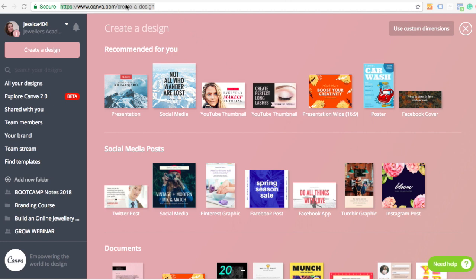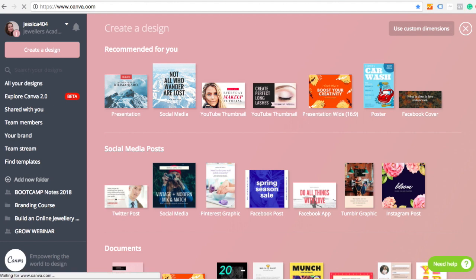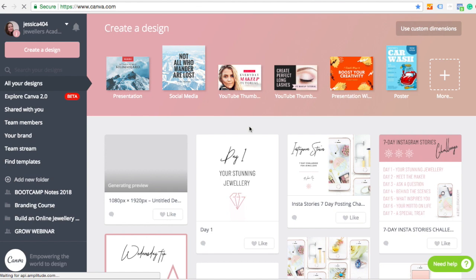So first of all, we're going to go to canva.com and you can sign up for a free account. I do have a paid account because we use it for tons of stuff and it just gives you more features, but there's a lot that you can do with the free account, including the things that we're talking about today.